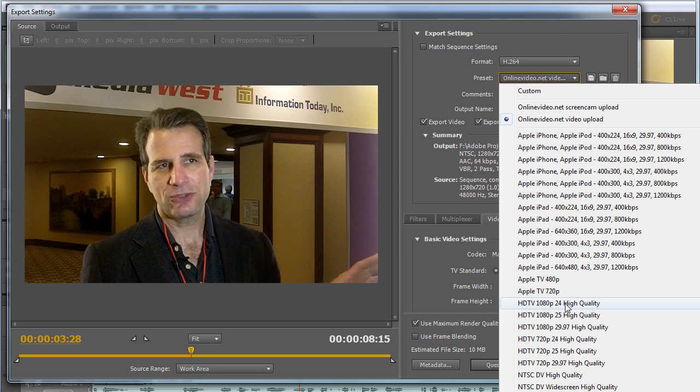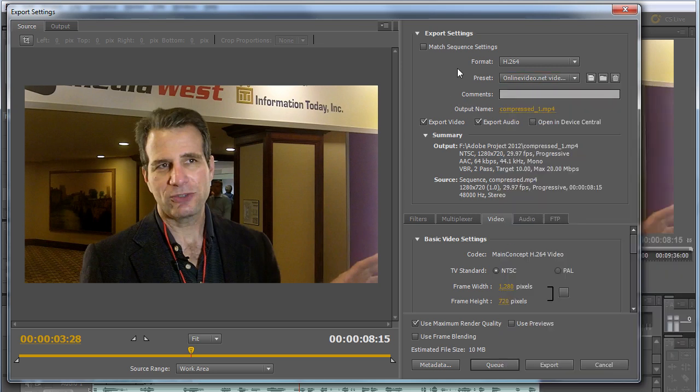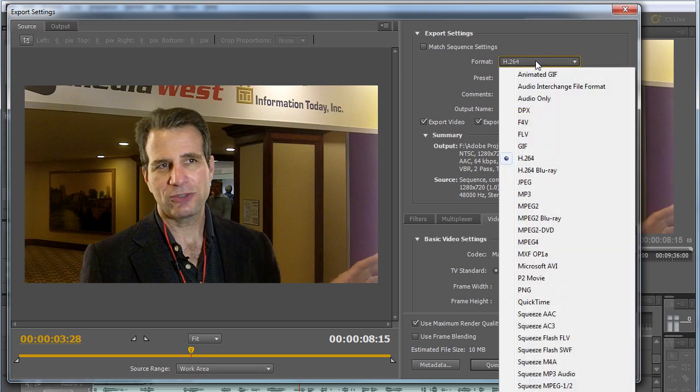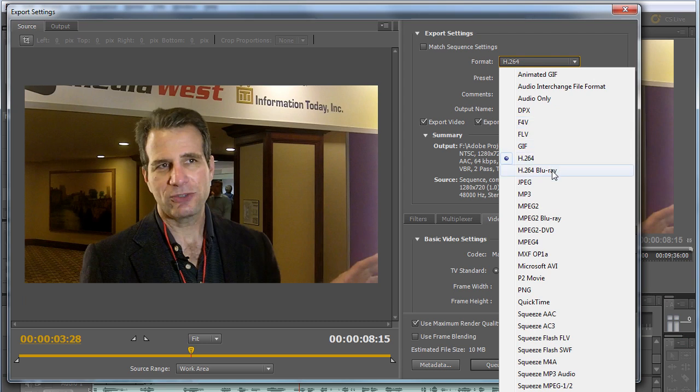You can't see it, but there's Vimeo and YouTube presets at the bottom of this drop-down list. If you're producing for Flash, there's an F4V export. If you're producing for Blu-ray, which isn't for streaming, you would choose that as well.